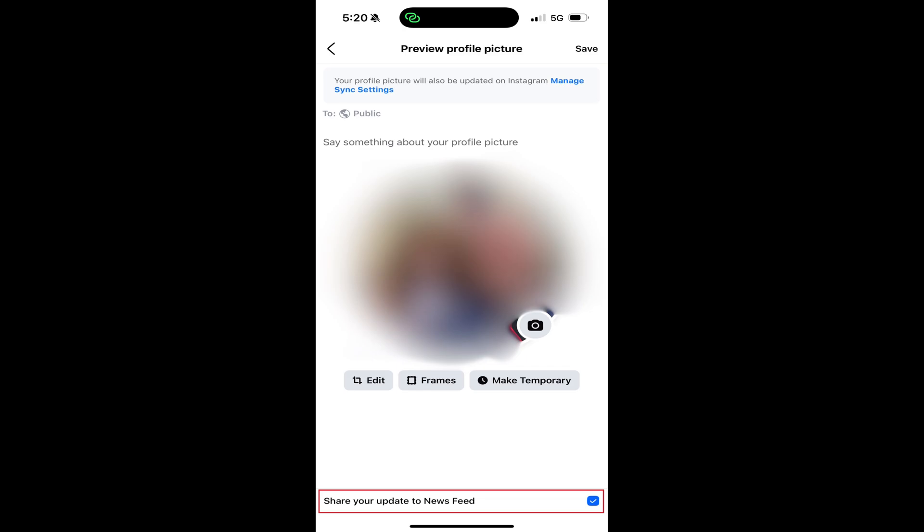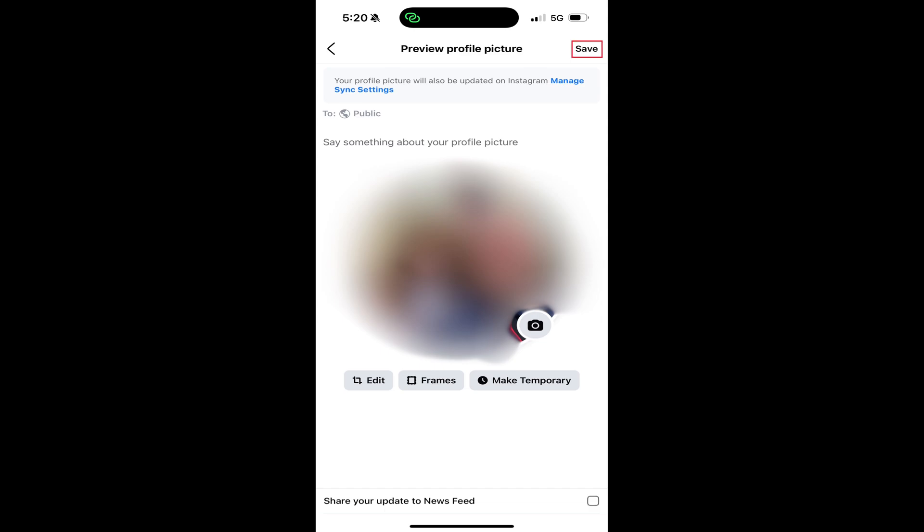Alternatively, if you want to more stealthily change your Facebook profile picture and you don't want anyone to be notified, remove the check mark from this option. Tap Save when you're ready to move forward.